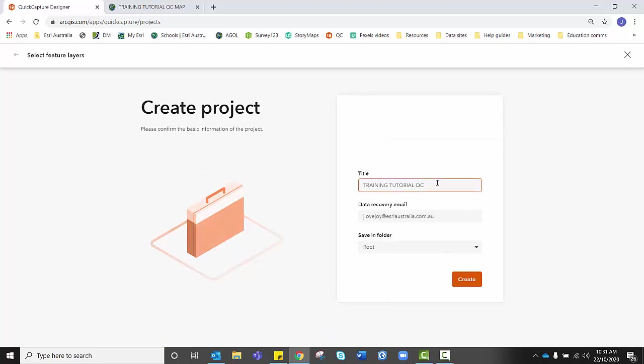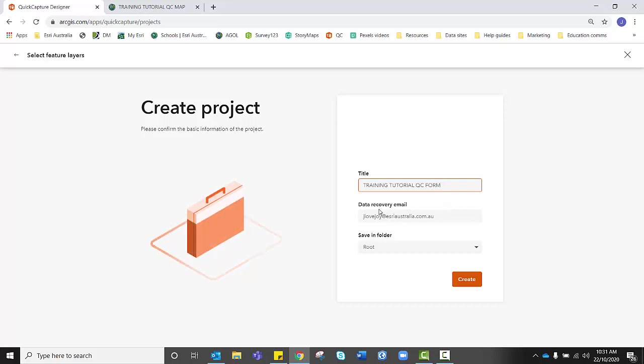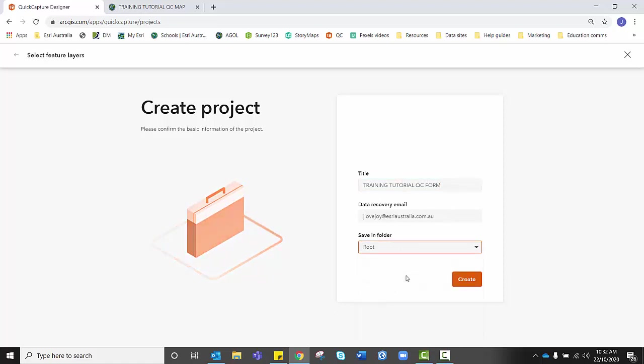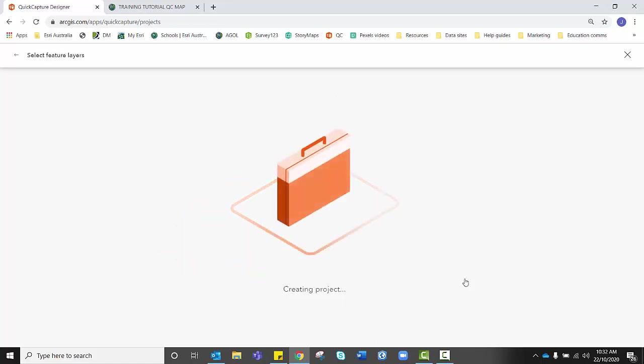I need to create a title. So I'm going to write Quick Capture Form. Make sure that your email is correct in case you need to recover your data and save it in an appropriate folder if you have a specific folder in mind. Click Create once you're happy and it will begin to create the project.